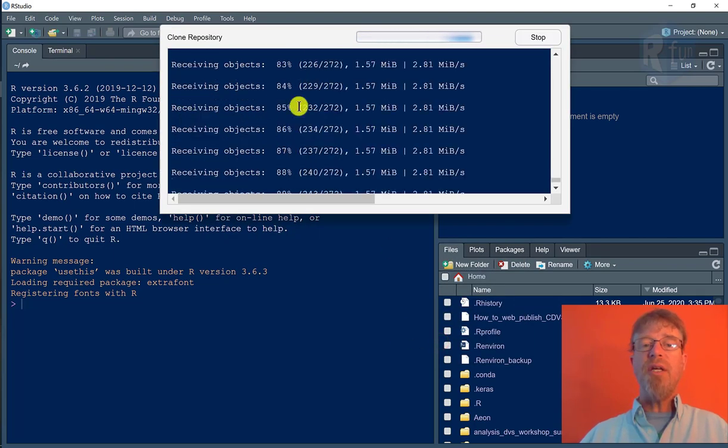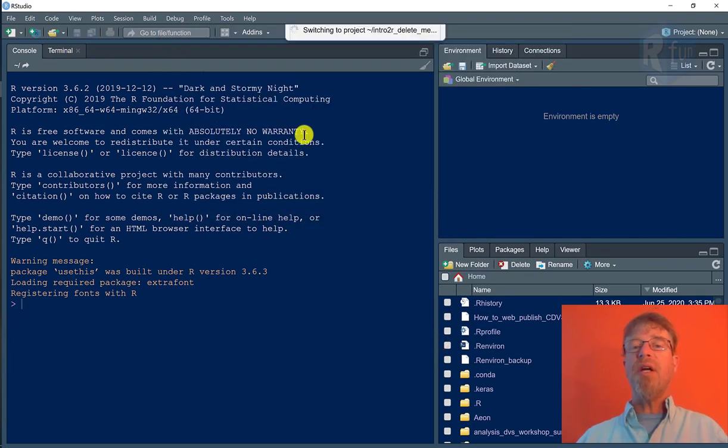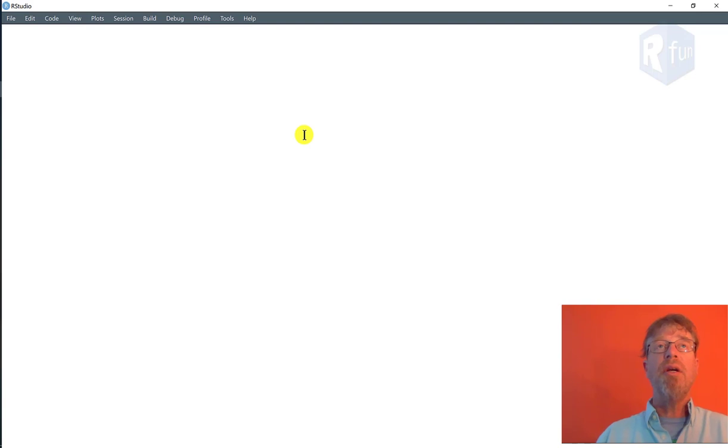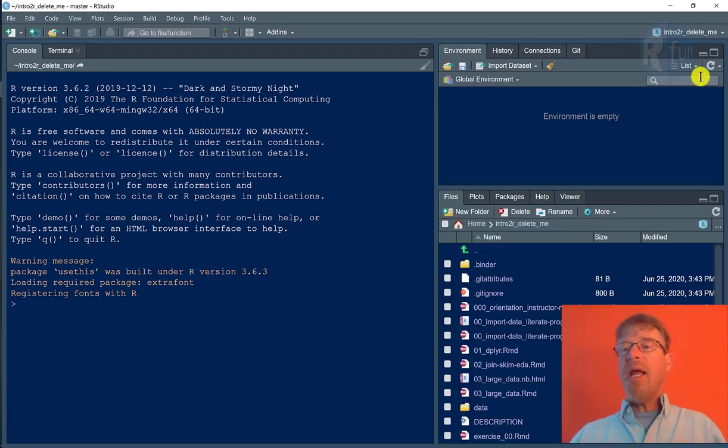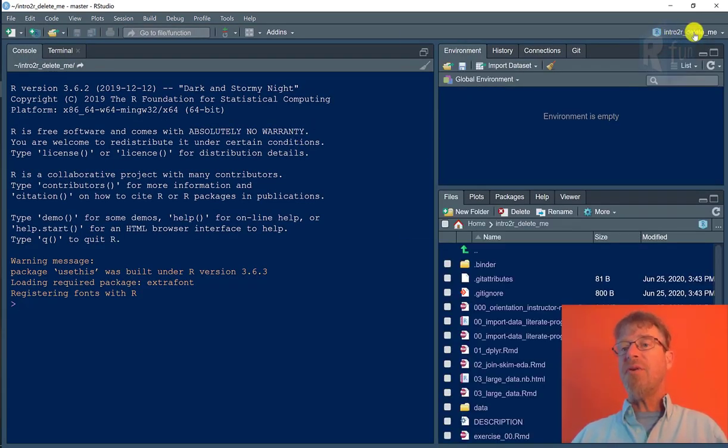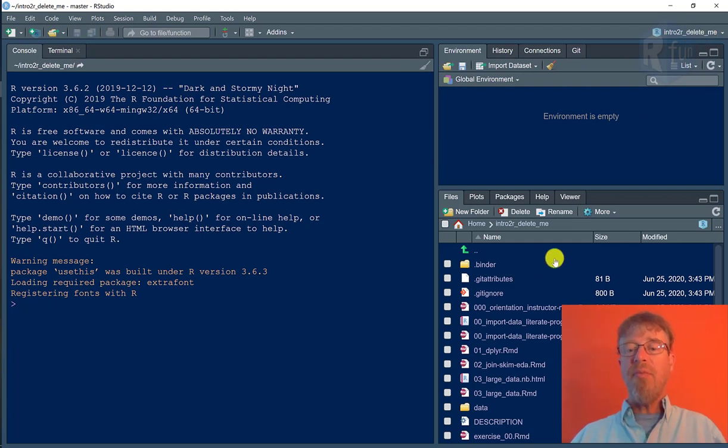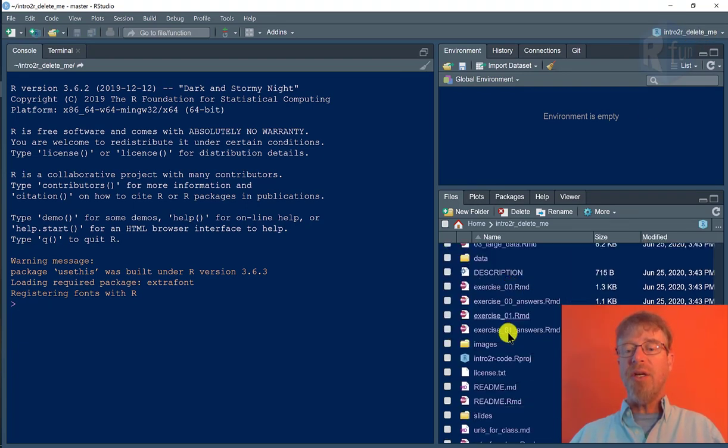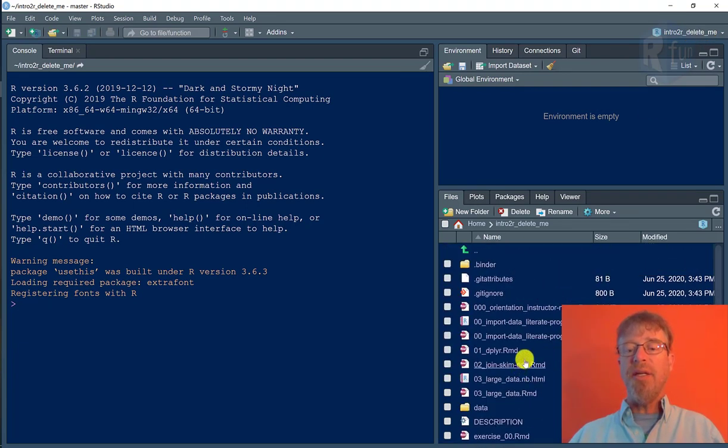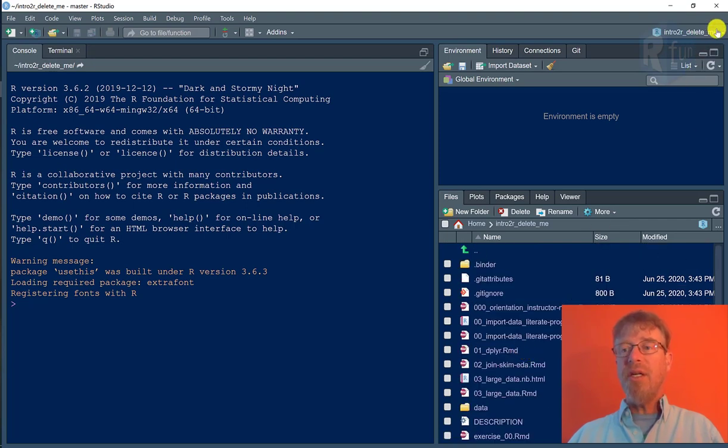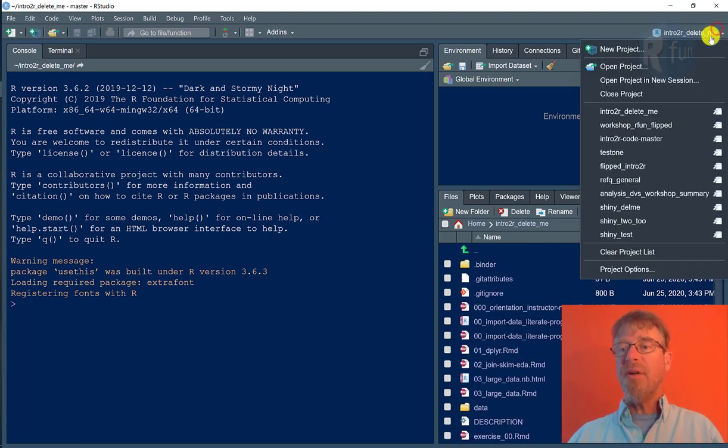And you can see some information there where it's telling me that it's downloading the data directly from GitHub. And I can see that I'm in the intro to R delete me project name, and I can see all the files that it downloaded. This is different from the one I opened a minute ago.